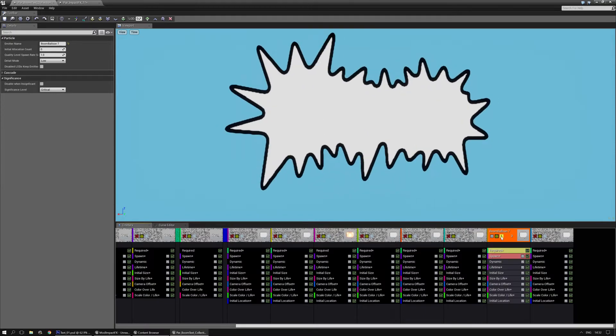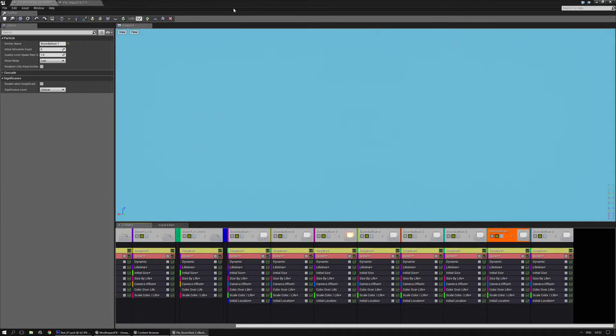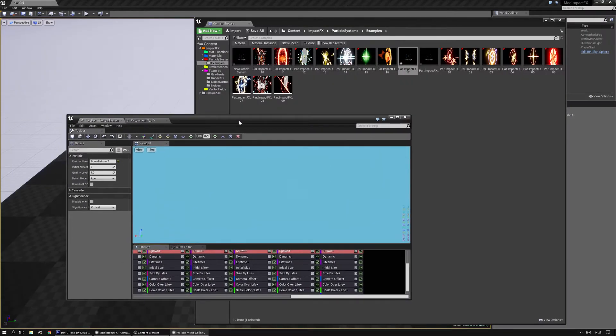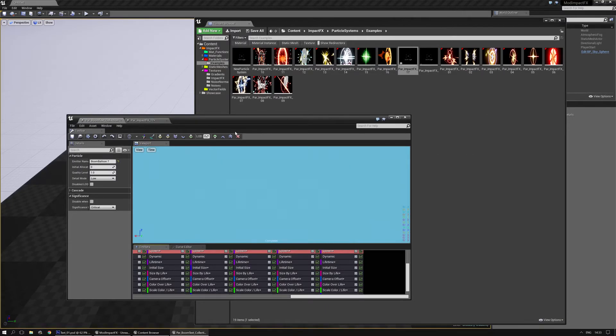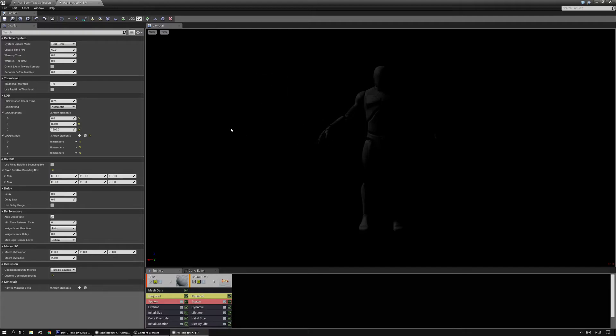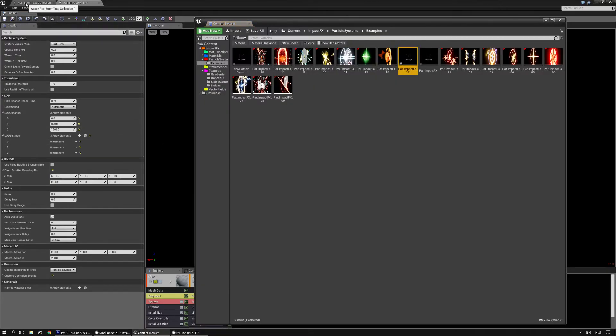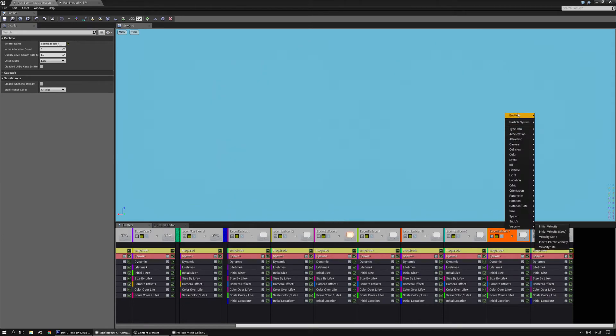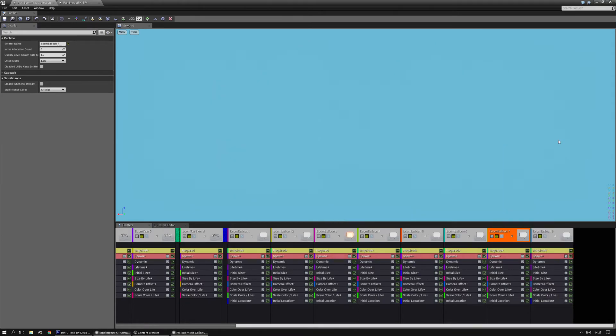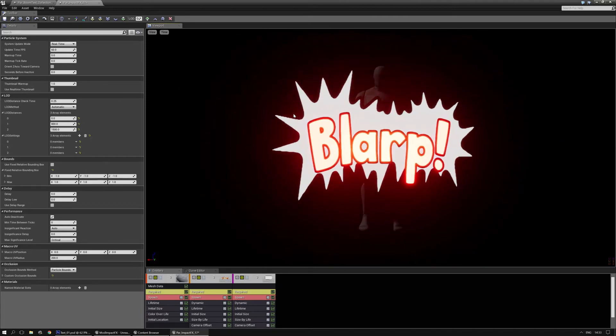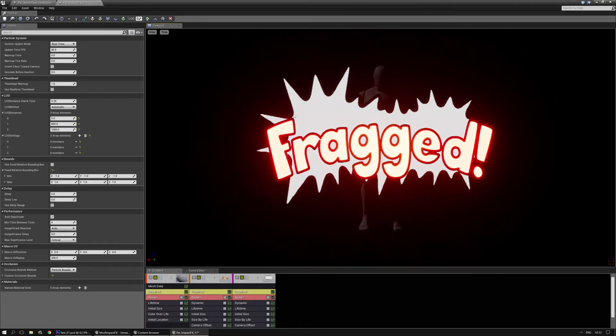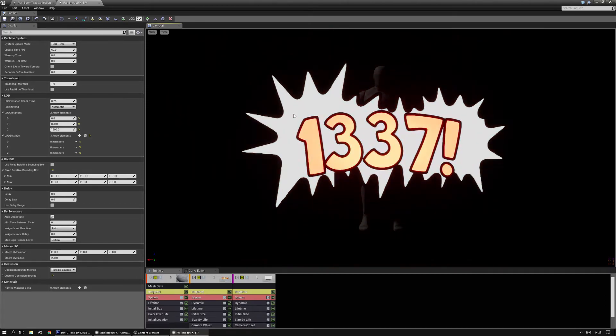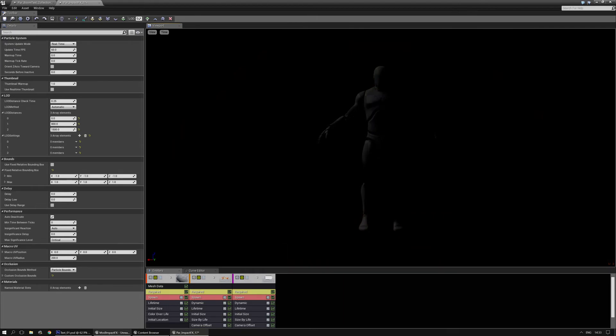There we go on boom 7. Again make sure that's selected in the content browser. Easy way to select the particle emitter you want to export to by going to the emitter you want to export to, press the magnifying glass, go back to the emitter you want to export from, right mouse click emitter, export emitter. And there you go.